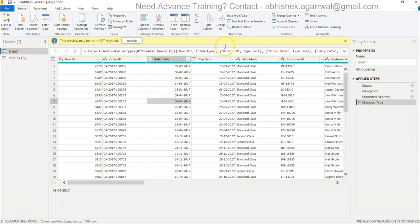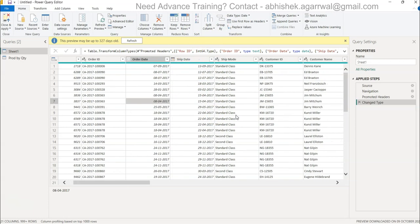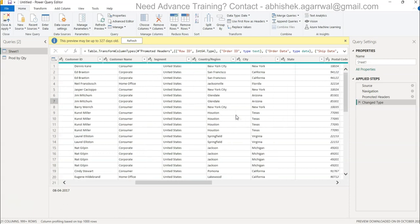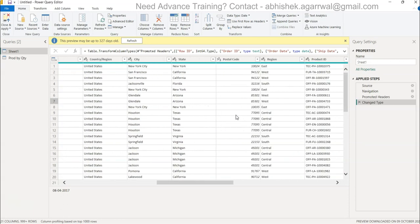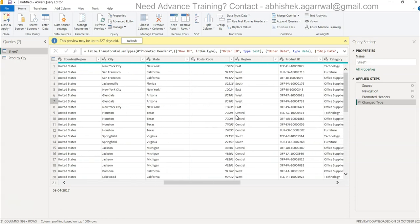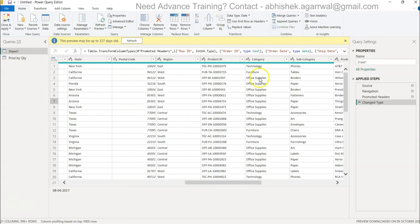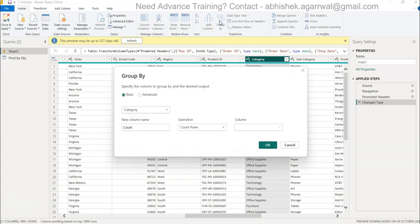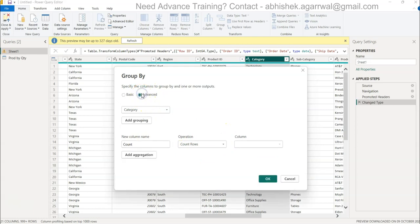Within Power Query you have the option of group by over here. So let's say this category - group by is present over here and this is the basic one which I showed in the previous video. I'll click on advanced.